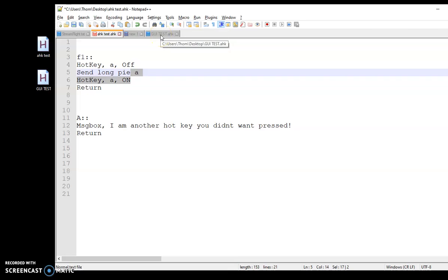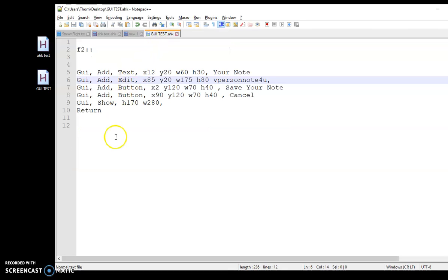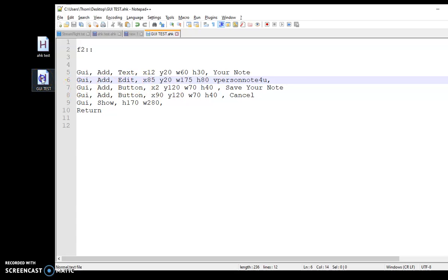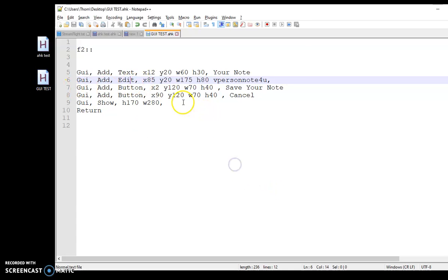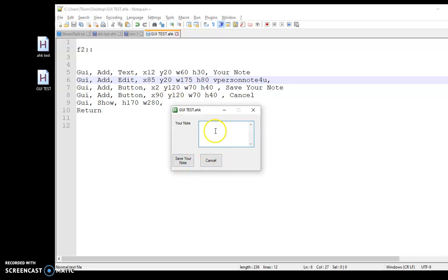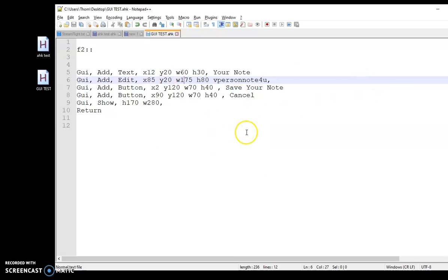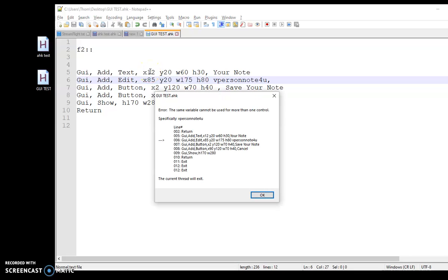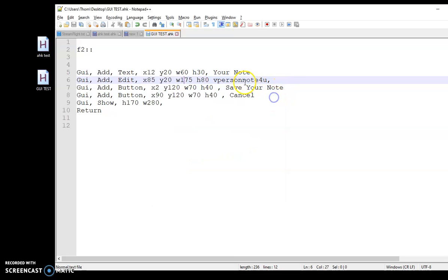The next thing was GUIs. I have a real simple GUI here. If I push F2, I get my GUI. But let's say I'm done with it, I close it out, come back, and I want to open it again. I push F2 again and I actually get this error: 'The same variable cannot be used for more than one control.' And that's that variable right here.